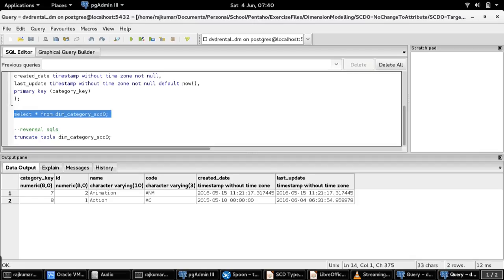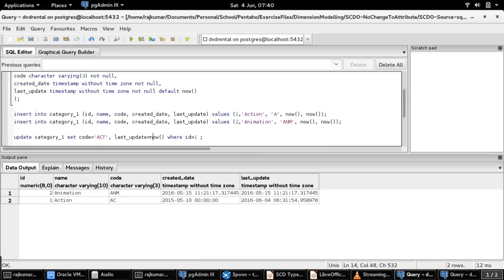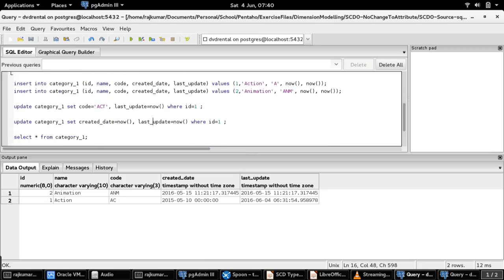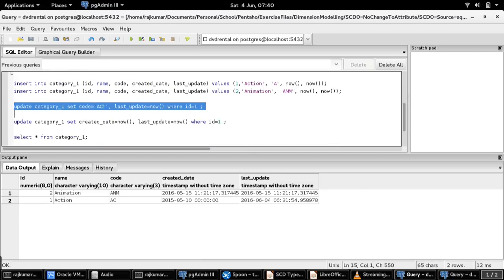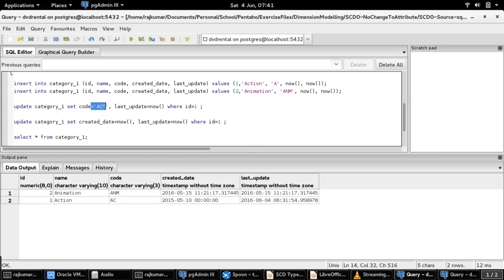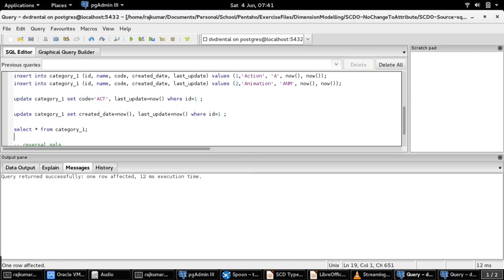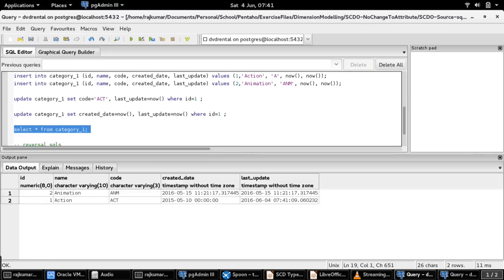Now let us do an update on the source table to see what happens when there is a change. For the demo purpose, I am just going to change the code of the category for the category ID 1 from AC to ACT. The record has been updated. You can select the source table to see whether the update has been done properly. Yes, the record has updated.